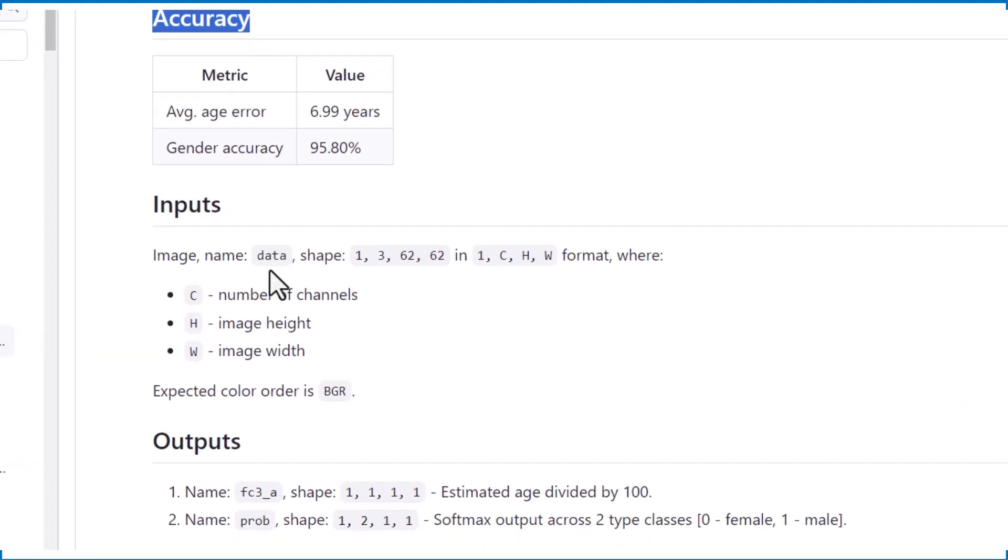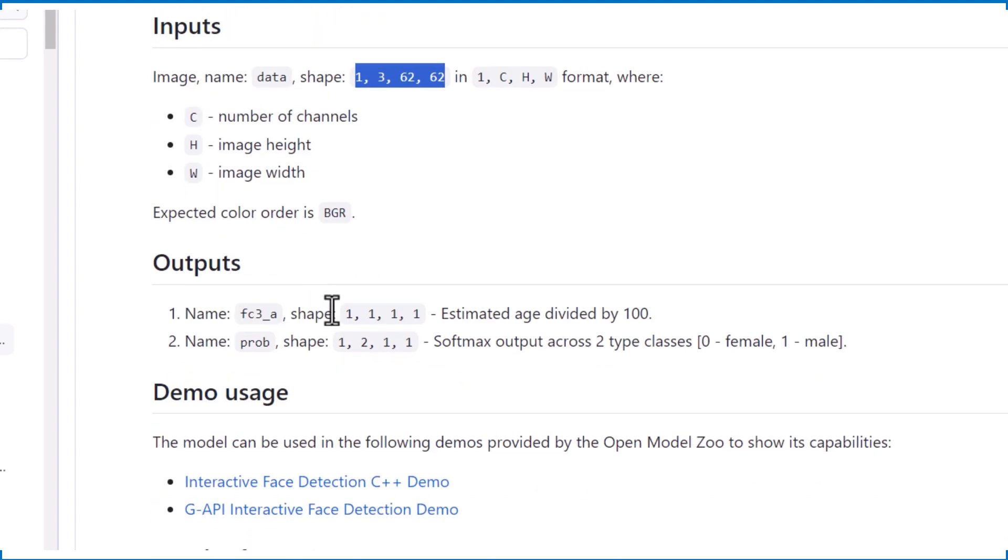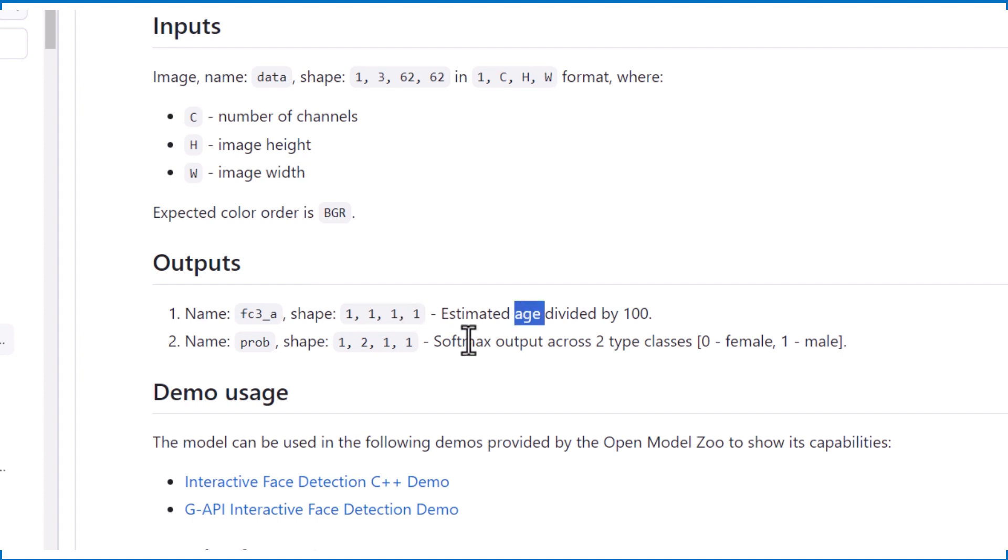And input and output. The input is a 62 by 62 RGB image. And there are two outputs. One is for the age, divided by 100, and the other holds the gender.